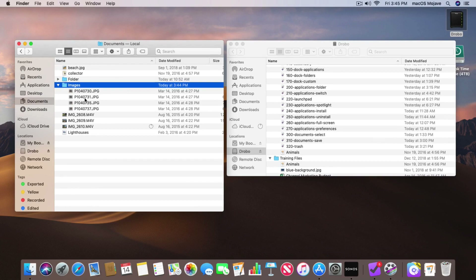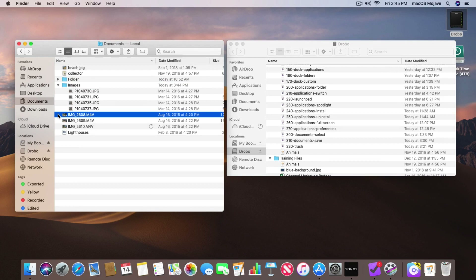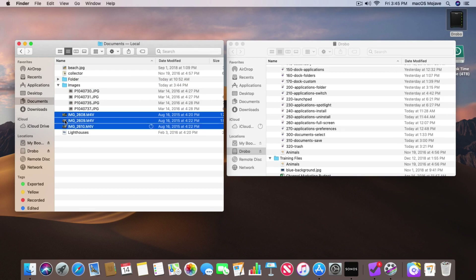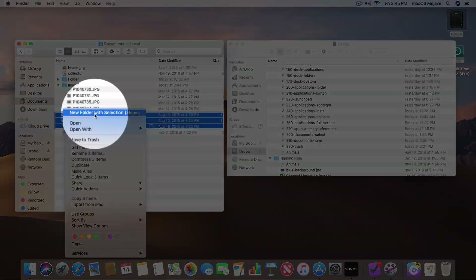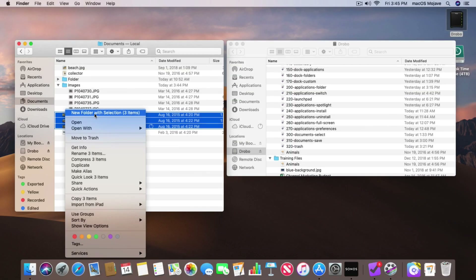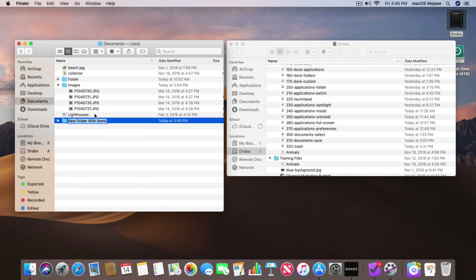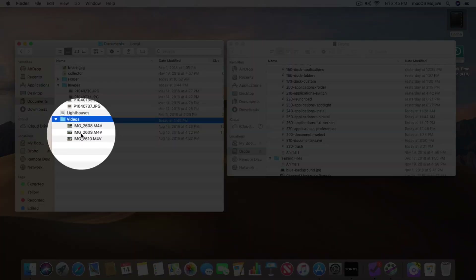We can also use the secondary menu to do this. I have these three movies here — let's select them. I want to place them in a new folder. I'm going to use my secondary menu; I can use the Control key and click, or being that I have a trackpad, I just two-finger tap. You're going to see we have New Folder with Selection. I select it, name it, and when we open it up we have my three movies in there.